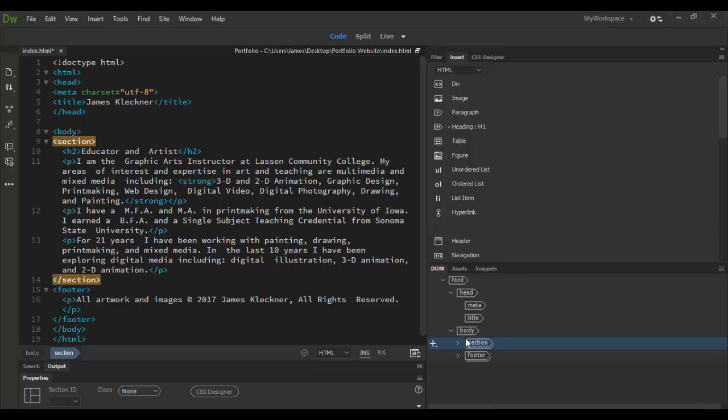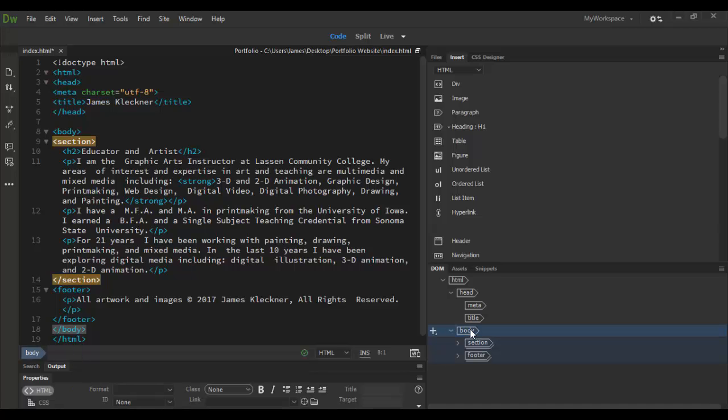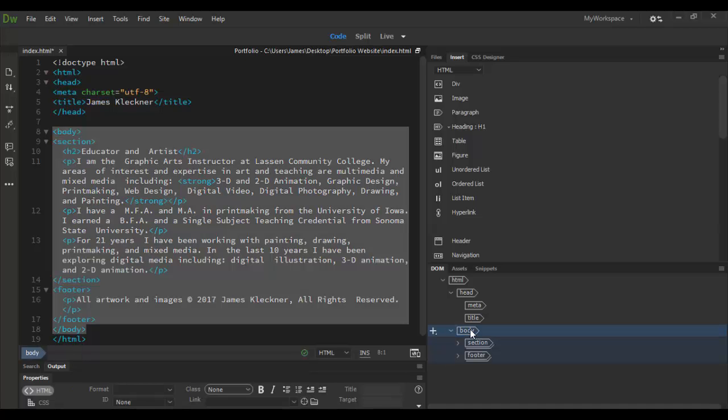The other thing you can do is you can actually add to your HTML. We'll say right now in the body tag here, if I select the body, I have a section and a footer. What if I want something else in there?